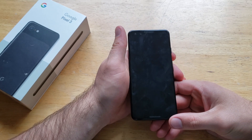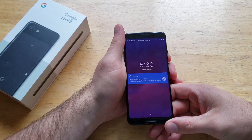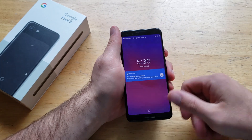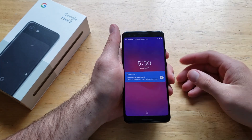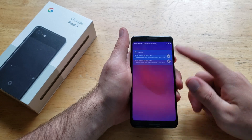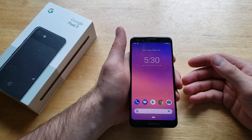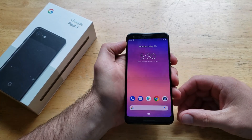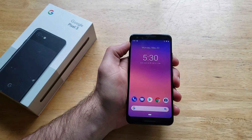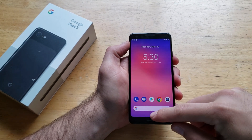Apps running in the background can possibly be taking up battery life. Also, if you have an app that has crashed or malfunctioned and you want to turn it off or restart it, this would be the way to do it.